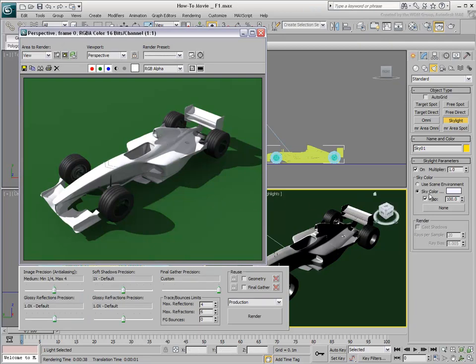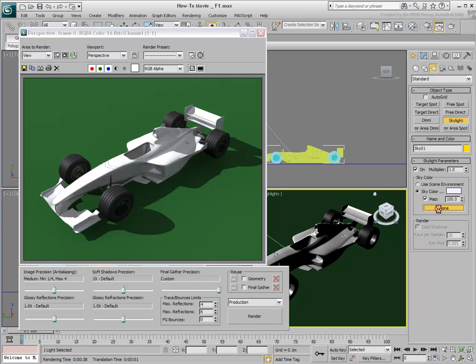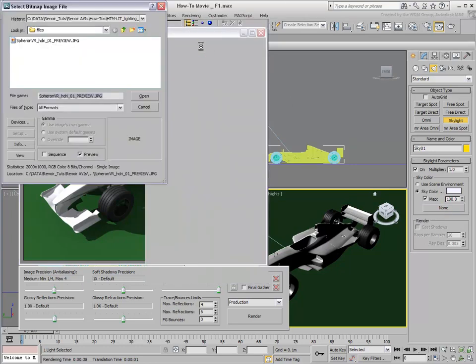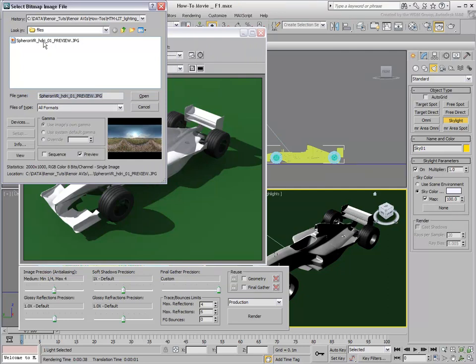By default, the Skylight color is set to Light Gray, but you can choose another color. Better yet, use a map to simulate image-based lighting. For best results, use Panorama images wrapped in Spherical Mapping.